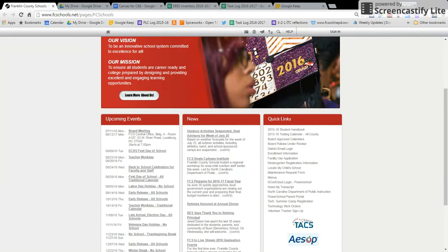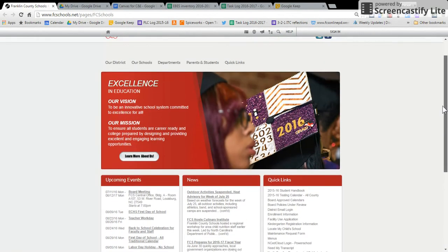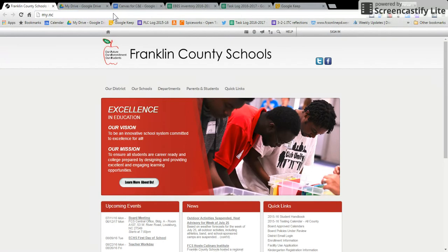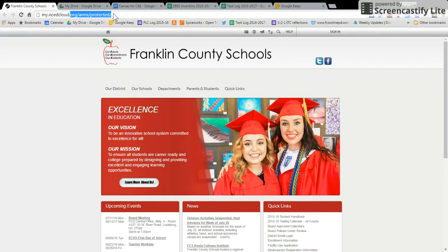The other way to do this is to type in the address bar my.ncedcloud.org and enter.